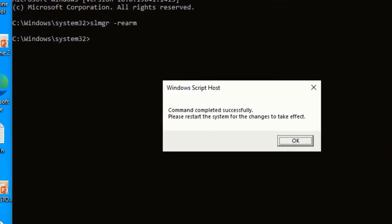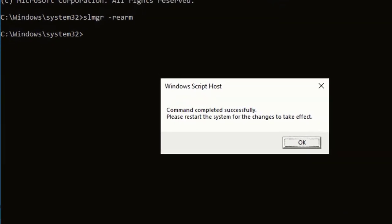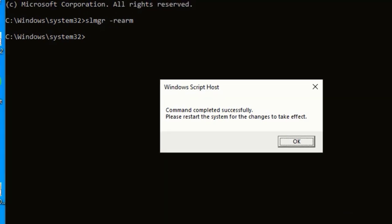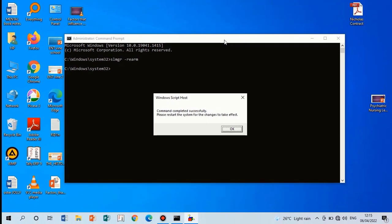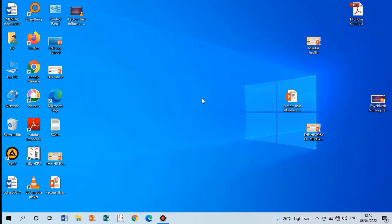After, it will pop up this message: 'Command completed successfully. Please restart the system for the changes to take effect.' Click OK.